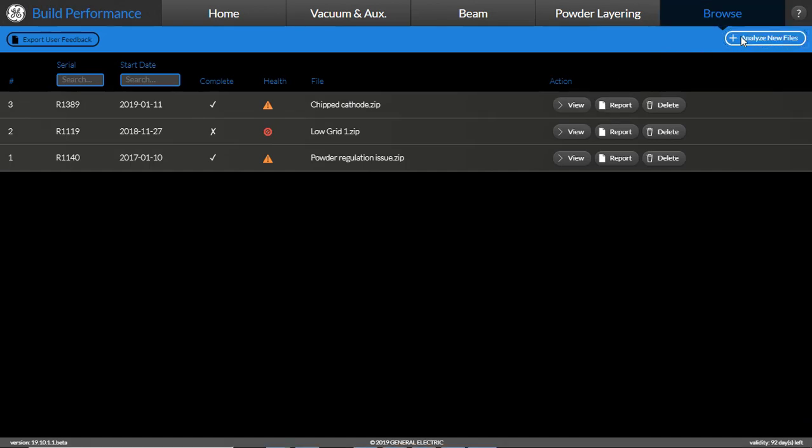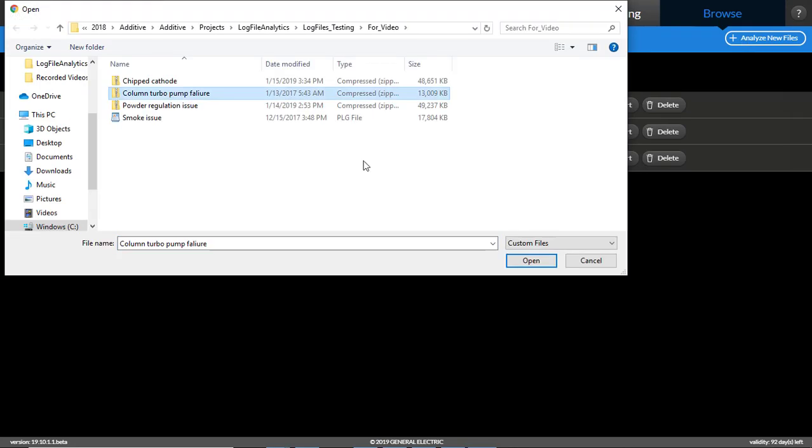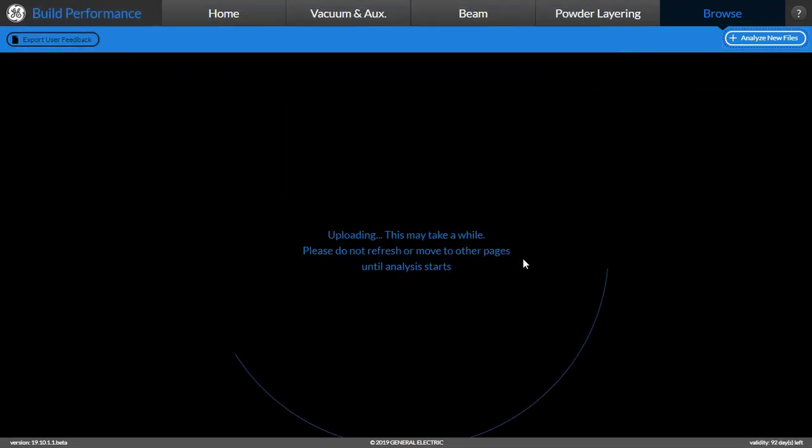Or they can analyze a new file by browsing to the folder and selecting one of the logged files.